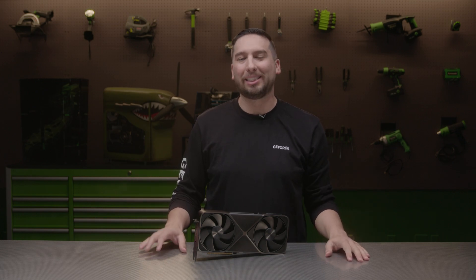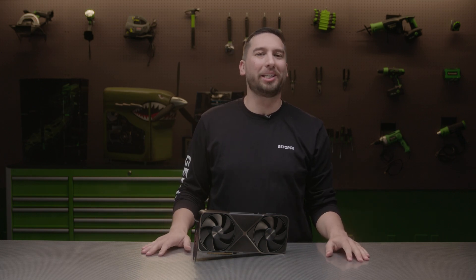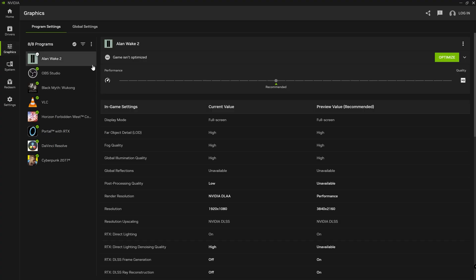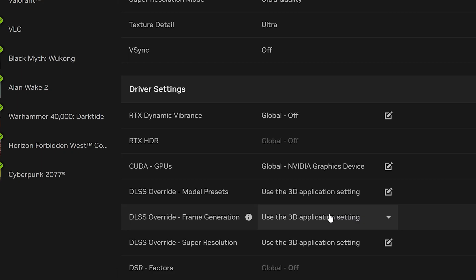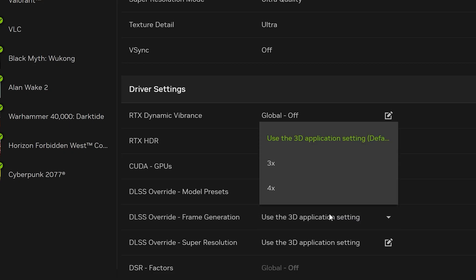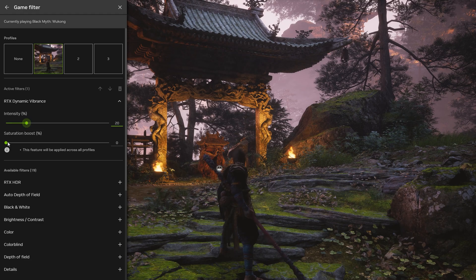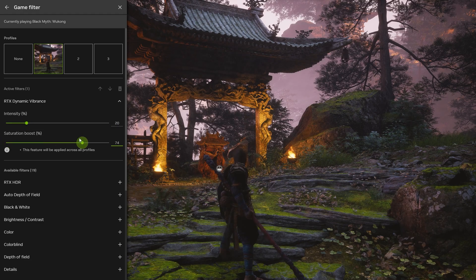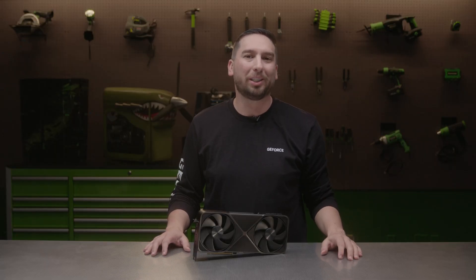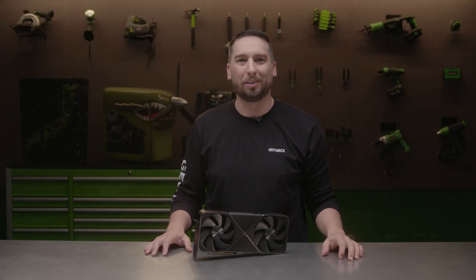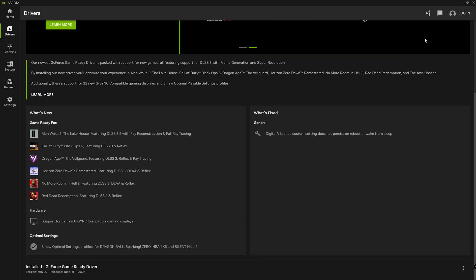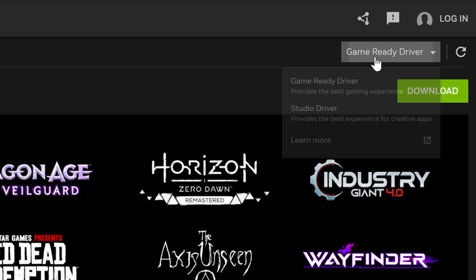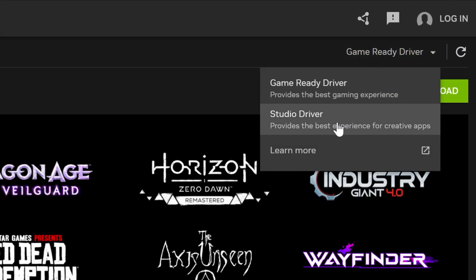And speaking of apps, the NVIDIA app is the essential companion for PC gamers and creators. It has new features like a faster and more responsive interface, DLSS model overrides, RTX HDR and dynamic vibrance, a redesigned in-game overlay and much more. We're constantly developing new features and capabilities, and the NVIDIA app is your home for stable and secure game ready and studio drivers.